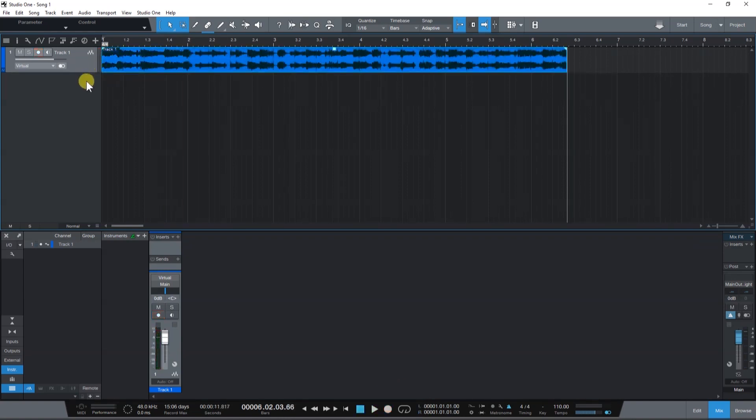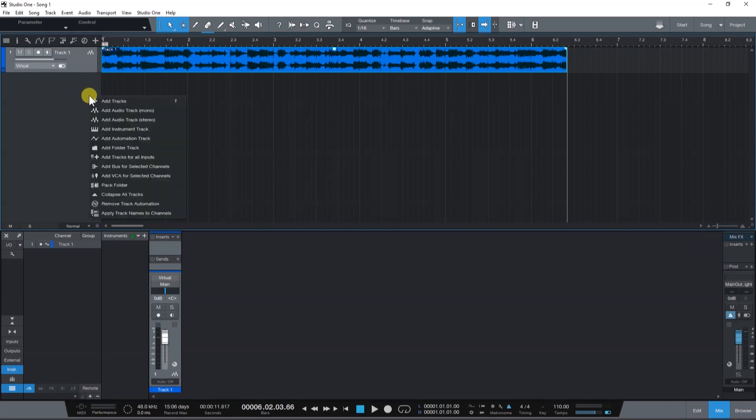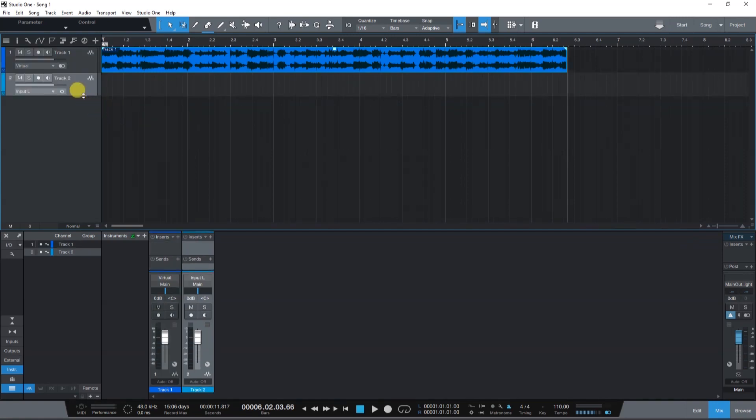Now that we have our guitar backing track, let's record an electric guitar. This time let's add a mono audio track and make sure to choose the proper input source.